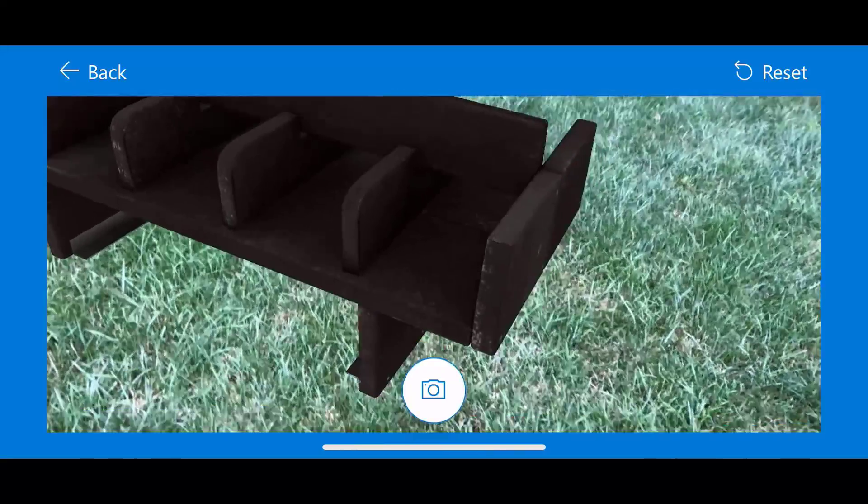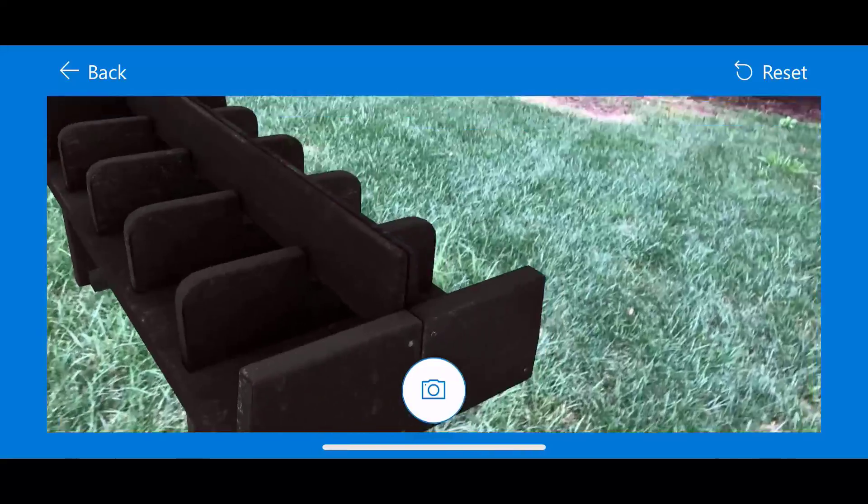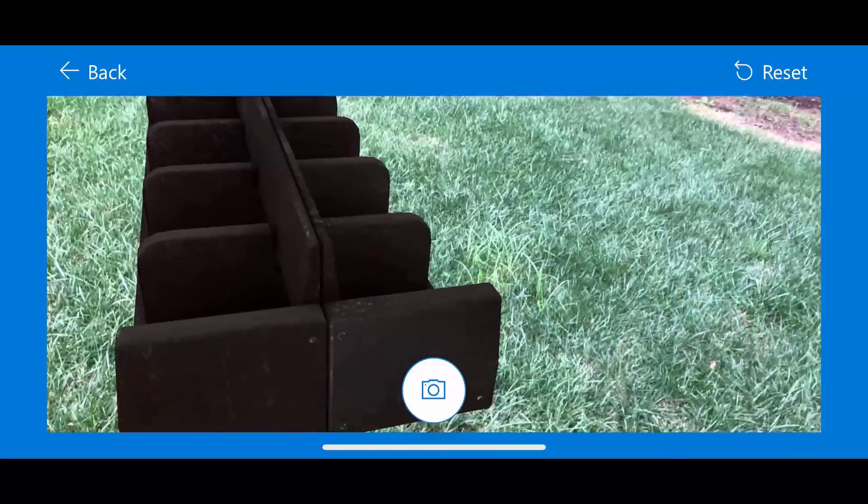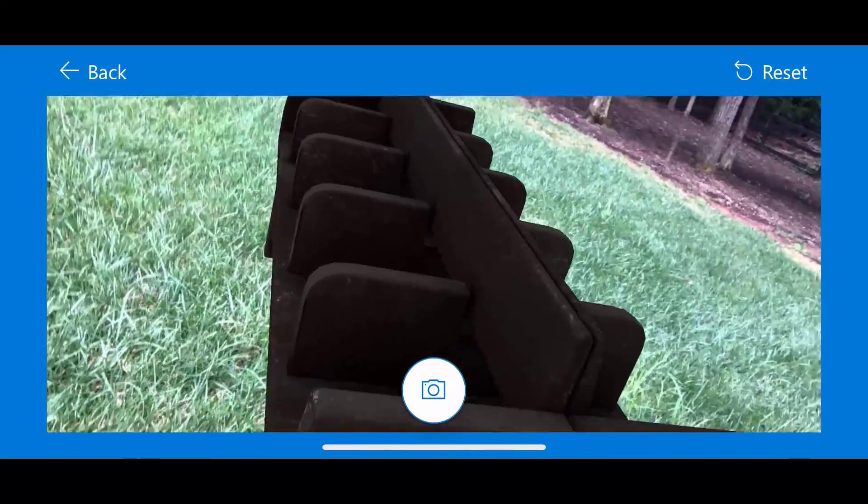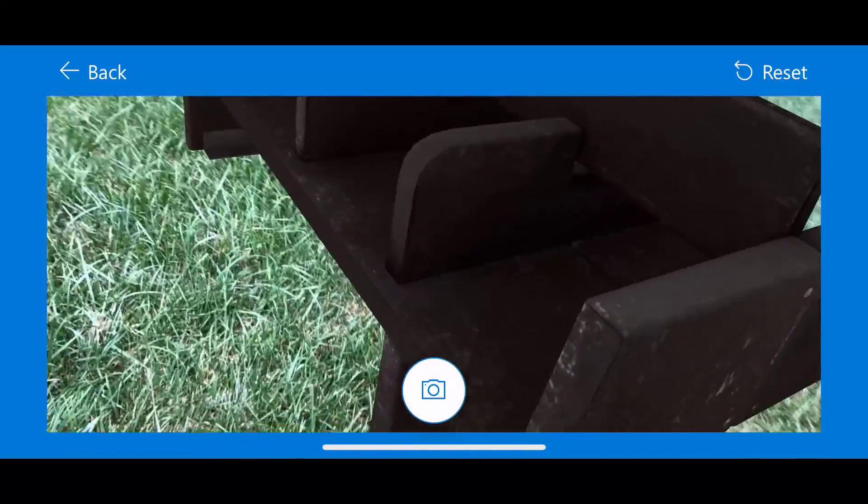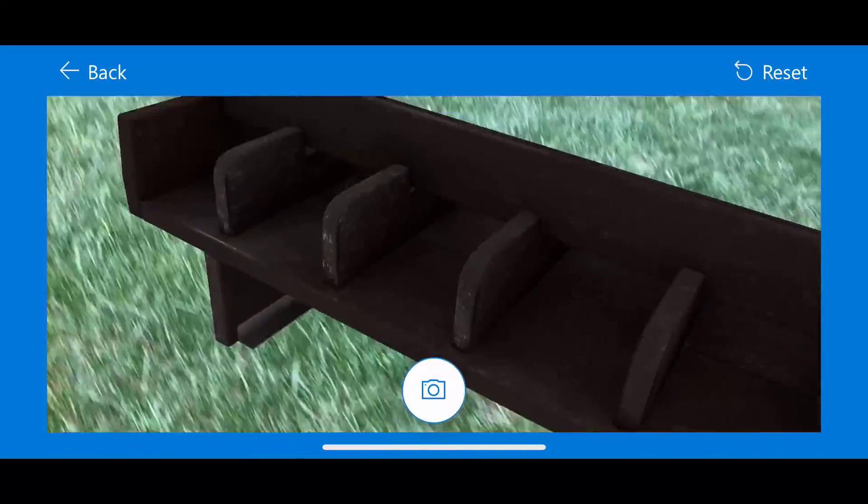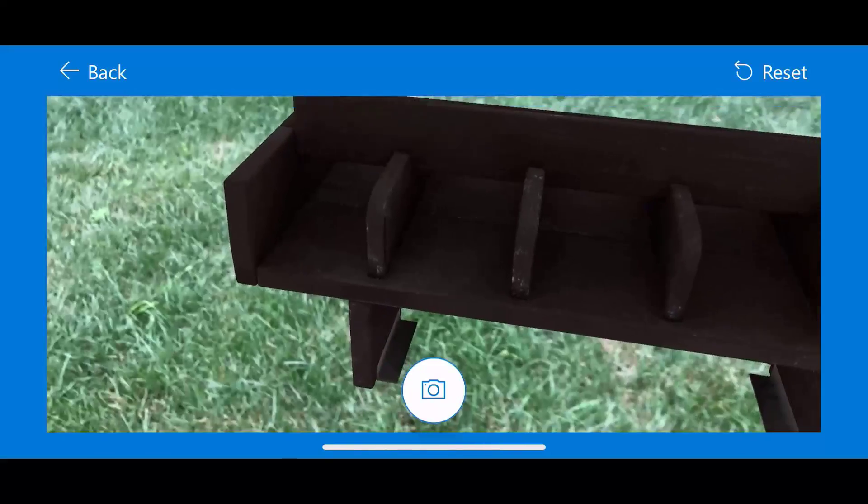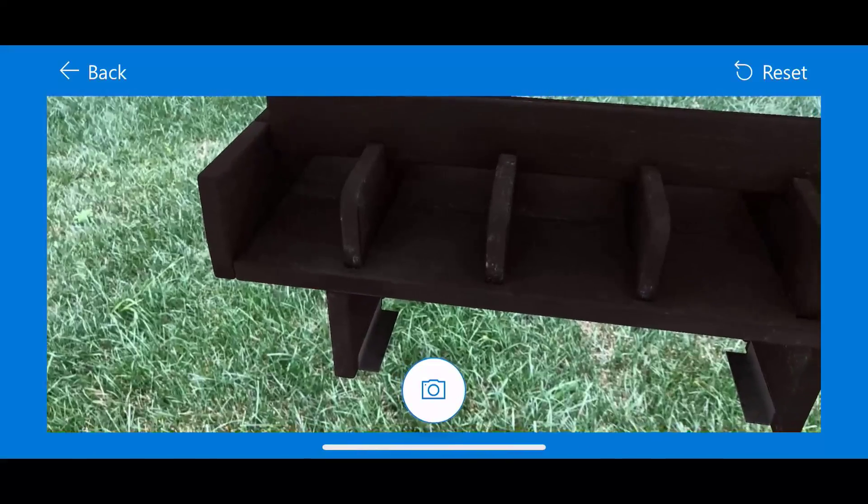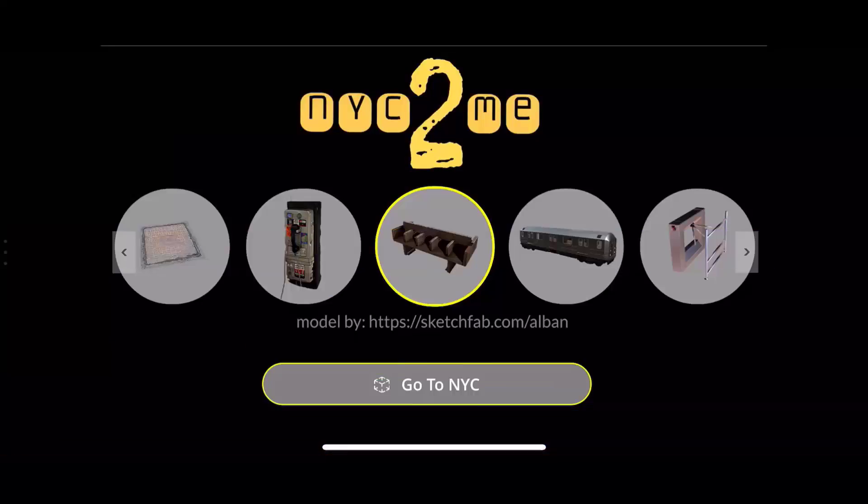And then of course when my subway arrives, I can choose the subway. Let's get on the subway car here once it loads. Again, I'll get the dots when it recognizes the ground. I can place the model there. Now I'm inside a subway car.